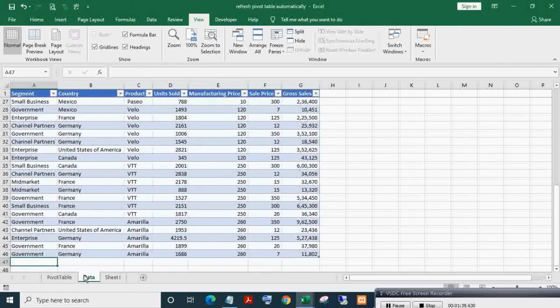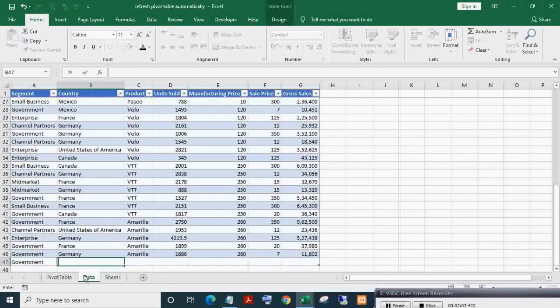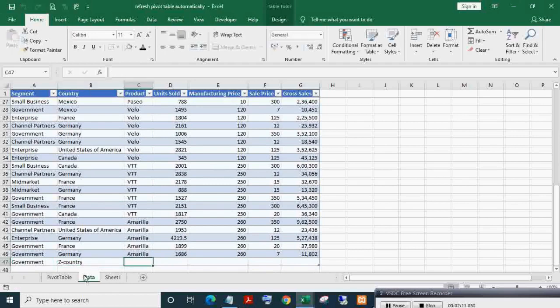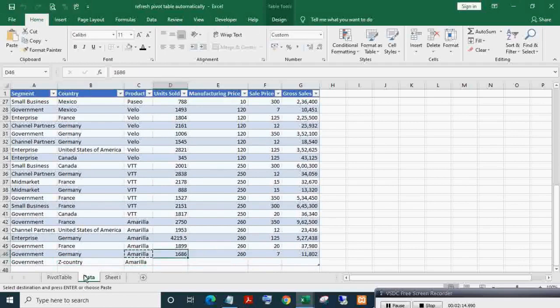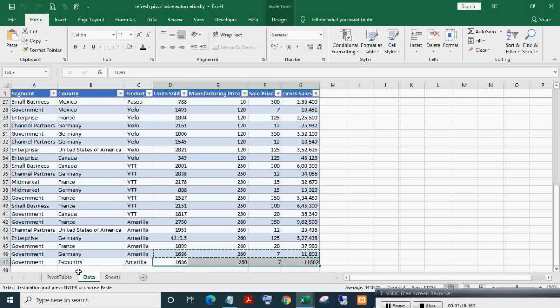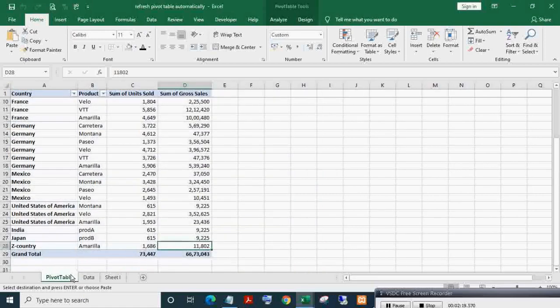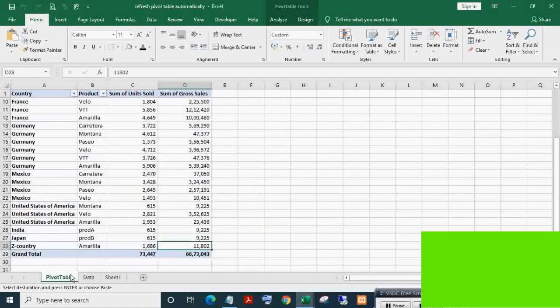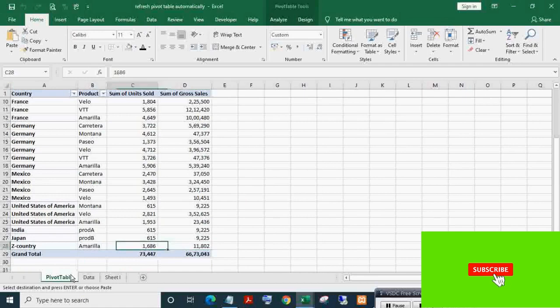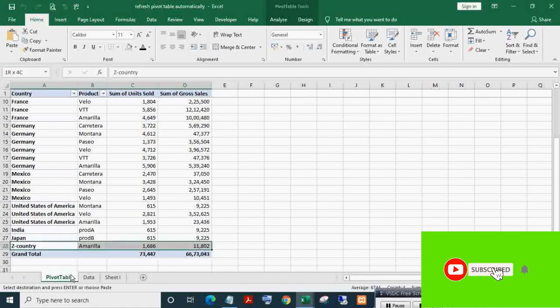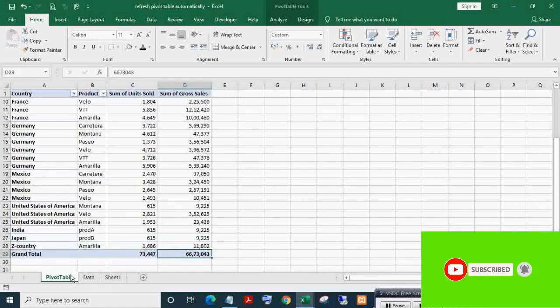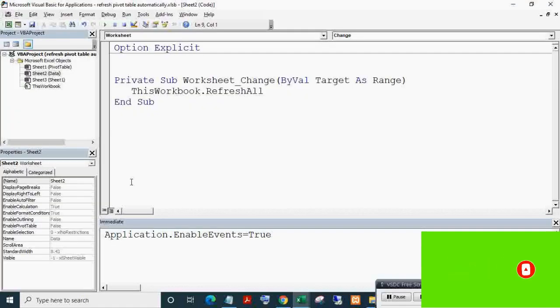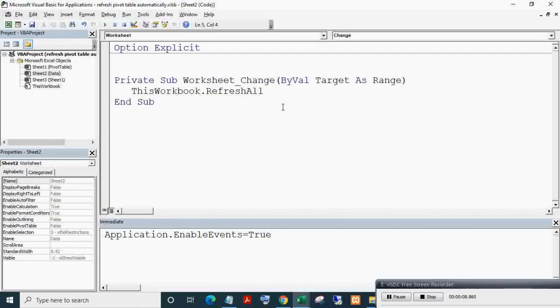Let's again add a new record. Here you can see the new country record in the pivot table.